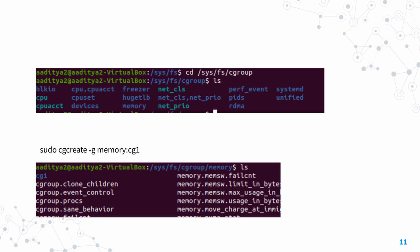Each of these is its own hierarchy created using file systems. Let's say we want to create a control group that uses the subsystem memory. We can use the cgcreate command. The syntax is: cgcreate -g followed by the subsystems you want the cgroup to be in, and then the name of the control group.